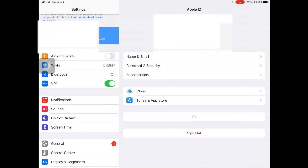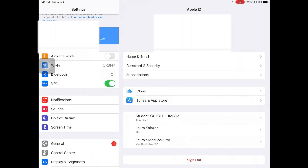When the process is complete, you will see your name appear in the upper left hand corner of the settings menu. Congratulations, you have finished signing into iCloud.